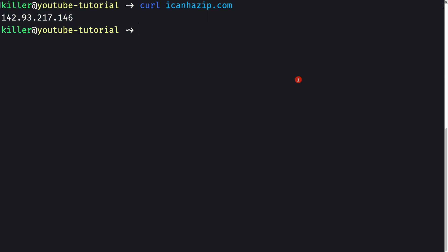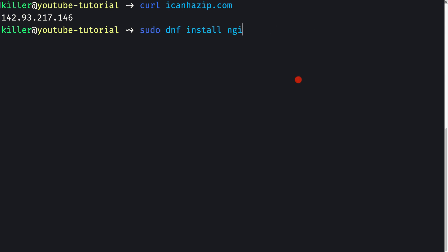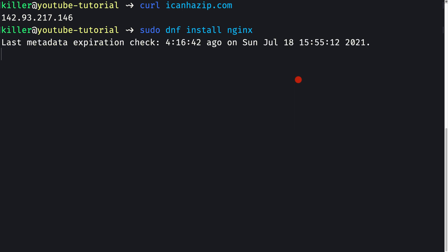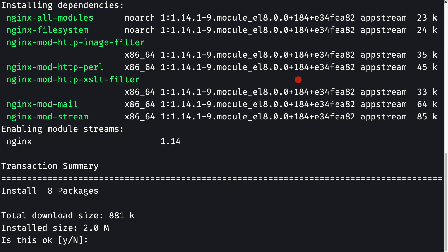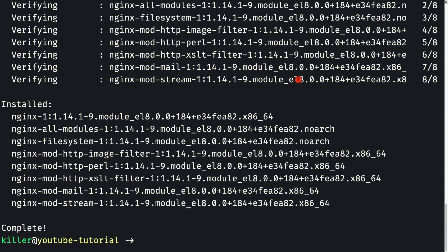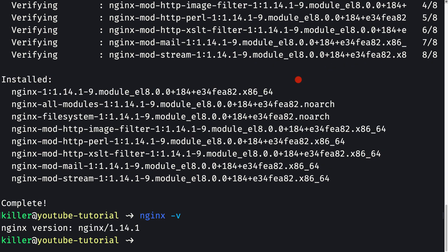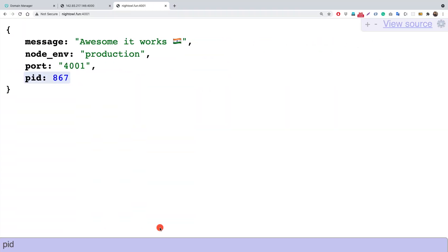Now let's proceed to set up nginx. The installation is super simple. I'll run 'sudo dnf install nginx', press Y and Enter. The nginx installation completes in a couple of seconds. Running 'nginx -v' shows we have version 1.14.1.